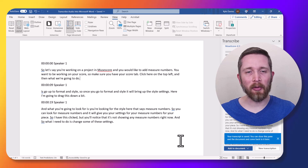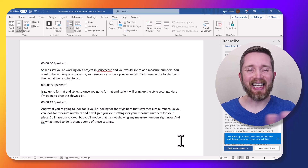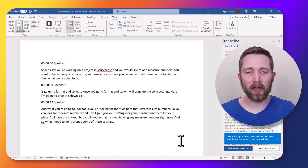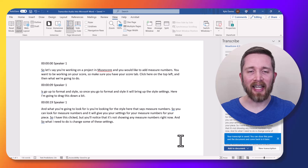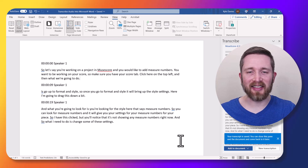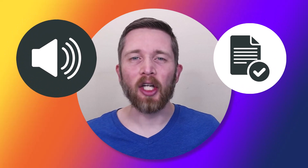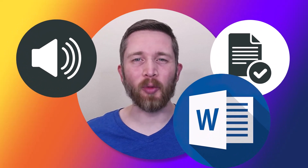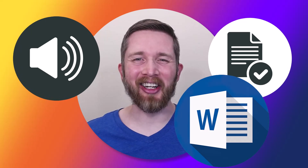You can see I was able to import an audio file into Microsoft Word, and Word was able to transcribe that into text. By the end of this video, you'll be able to transcribe audio into text using Microsoft Word. Let's get started.